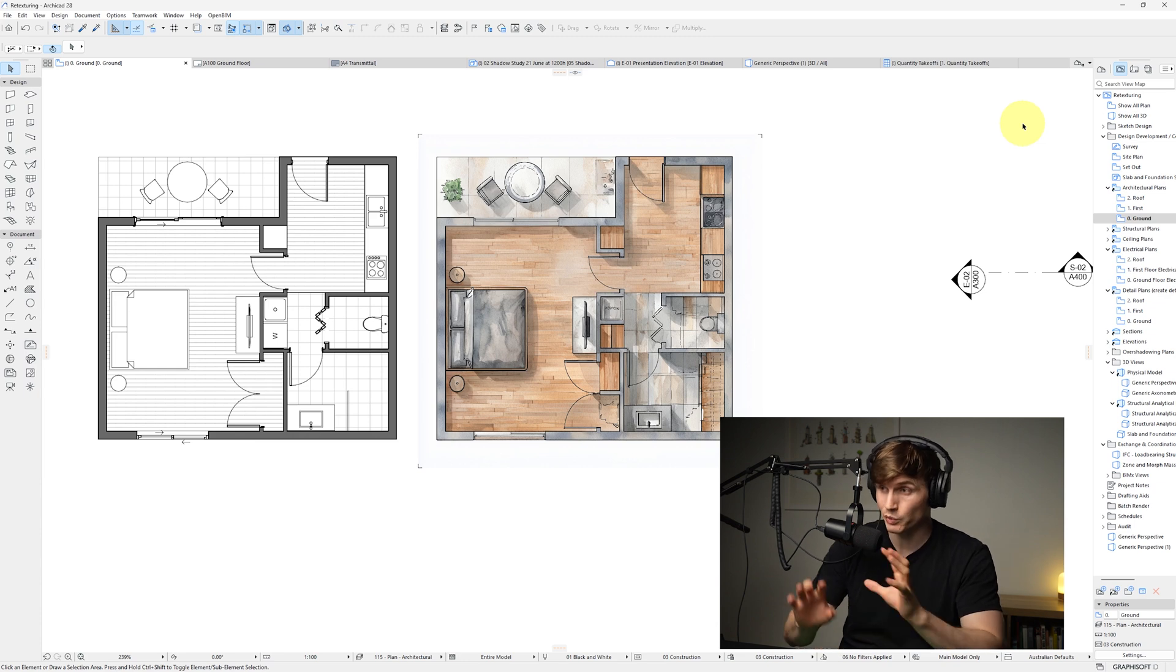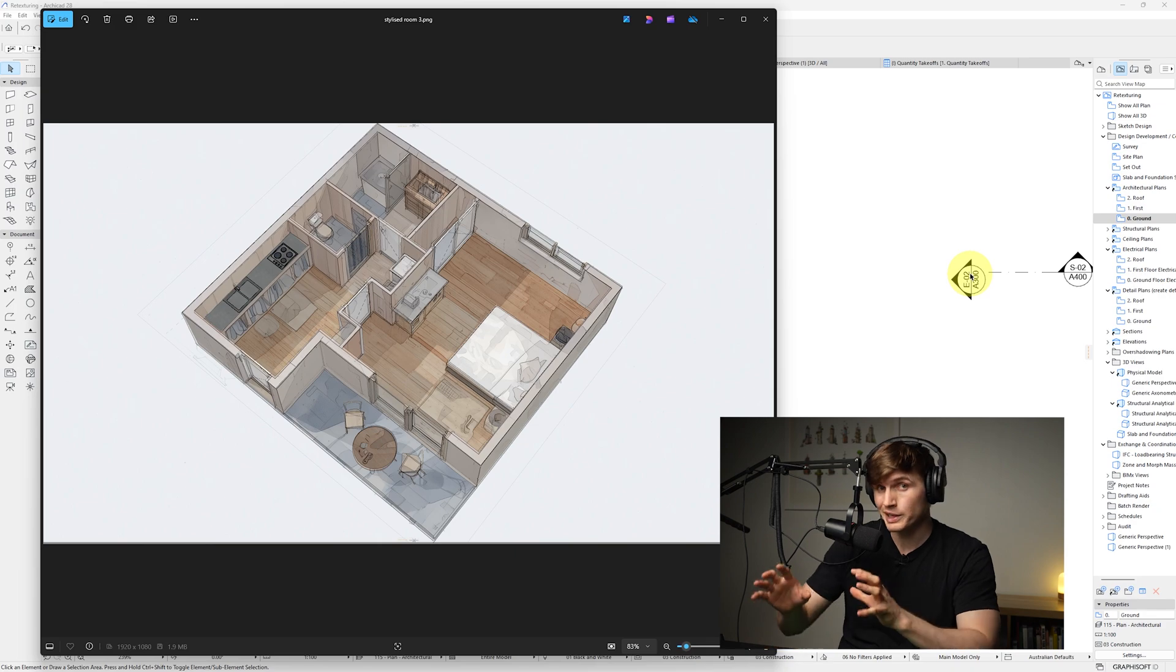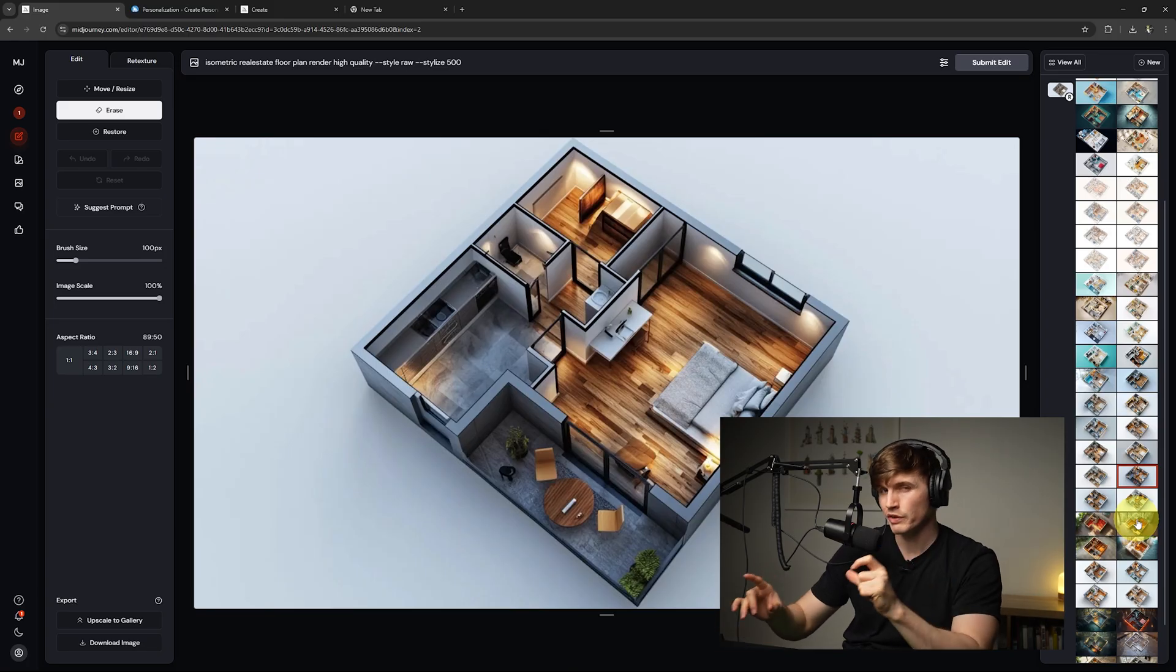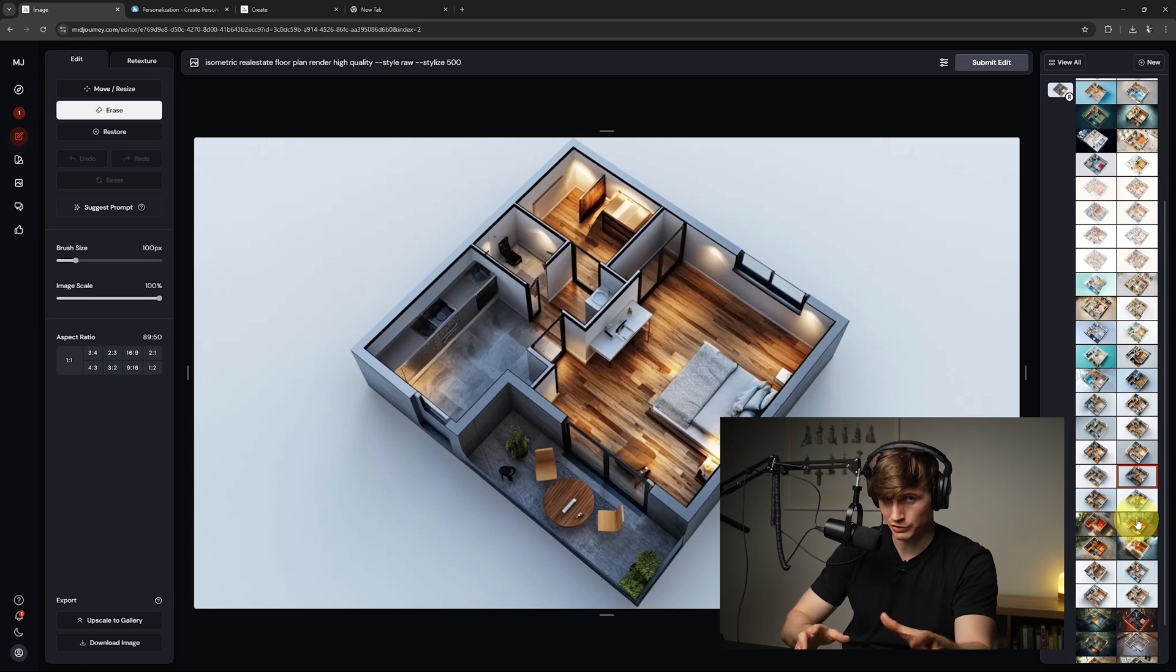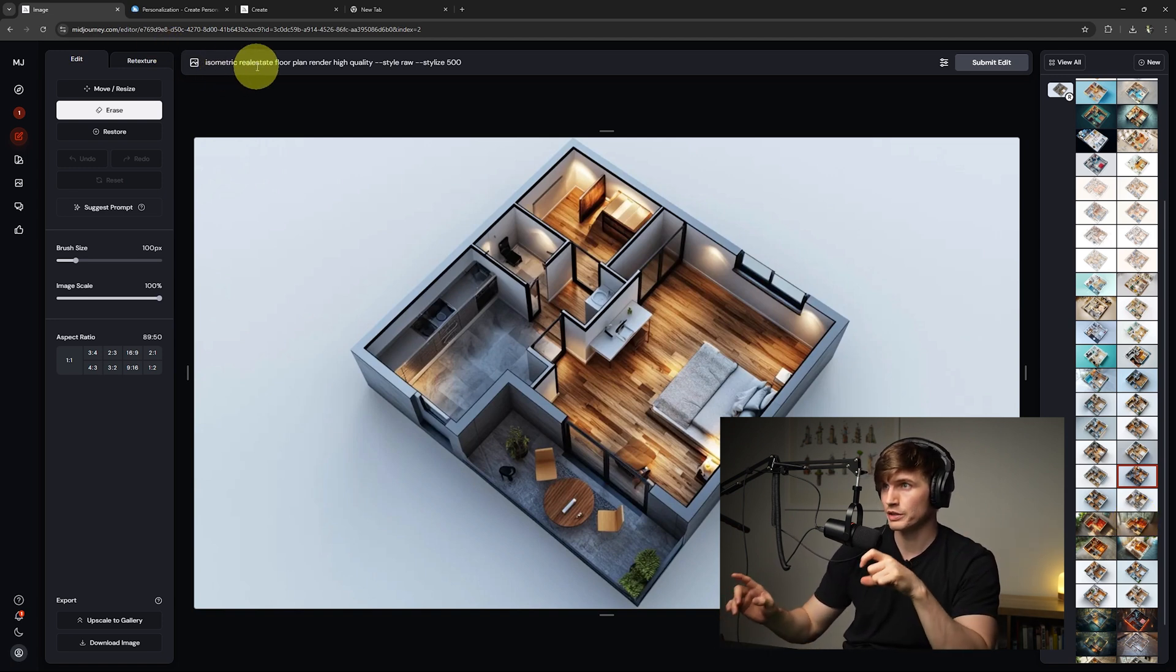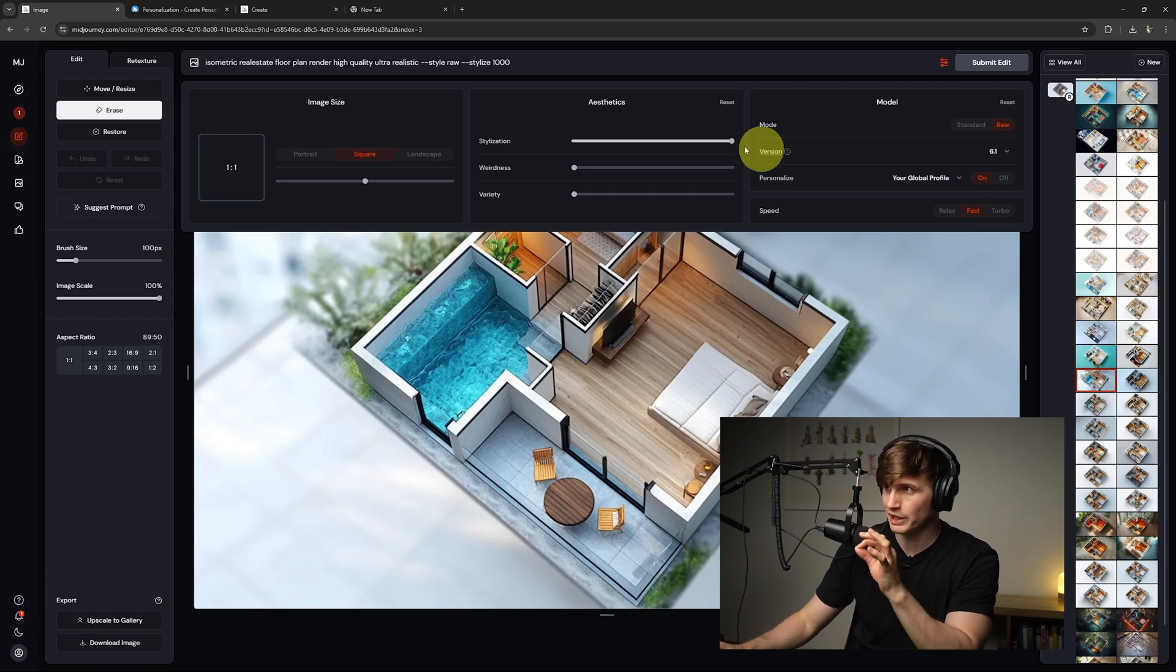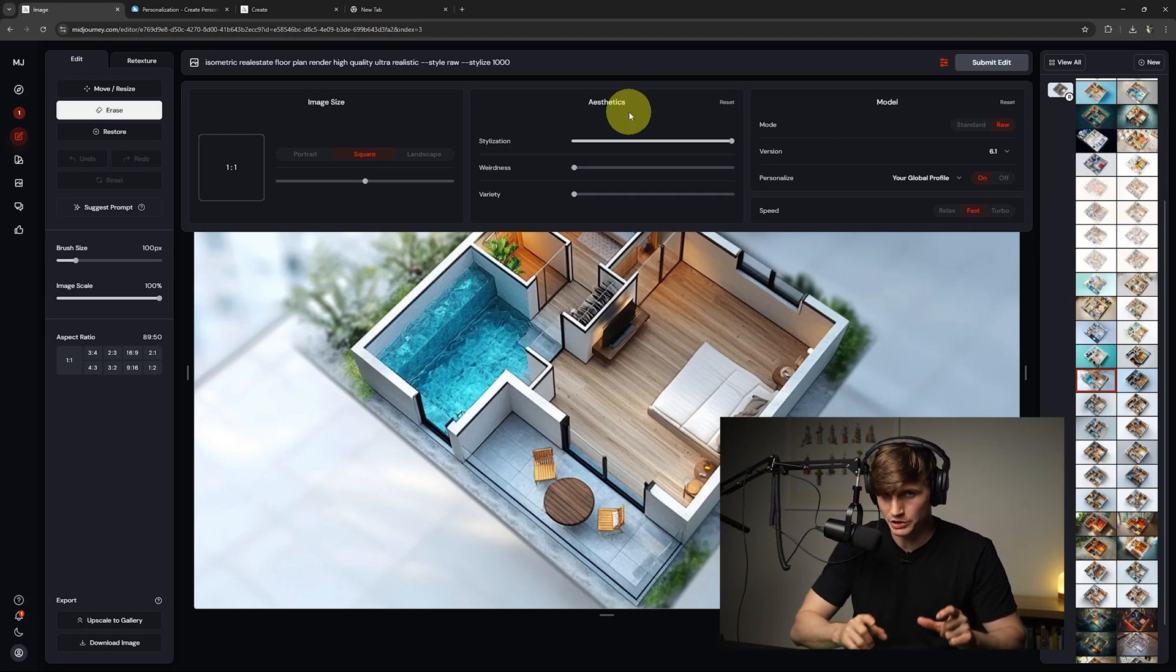As you've seen, we can retexture pretty much anything we can snapshot a picture of from our floor plan all the way to our isometrics. Now the words that we use for the prompts can massively impact what the actual final image looks like. For this one here I've used isometric real estate floor plan, rendered high quality. Now I'd really encourage actually having a play with the aesthetics slider because it can make a massive difference to how your end image looks.